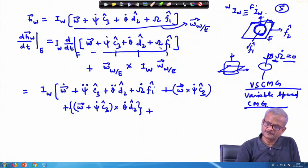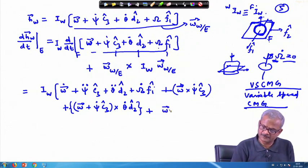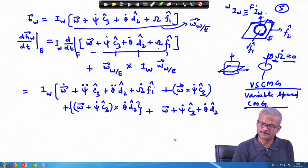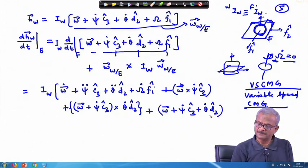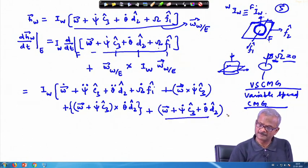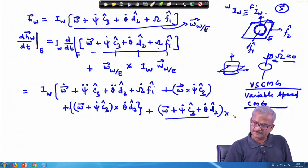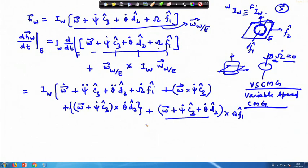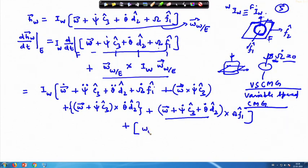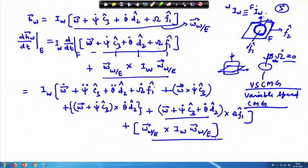The last part that is existing here will change because of omega plus psi dot c3 cap plus theta dot d2 cap. This becomes the angular velocity of the wheel with respect to the satellite, and cross capital omega times f1 cap. Once we close this bracket, the last part that remains is omega_w/c plus I_w times omega_w/c. So these are the three equations of motion for the satellite with CMG.